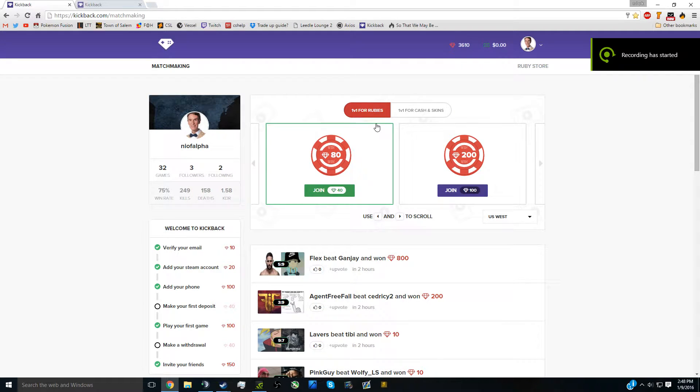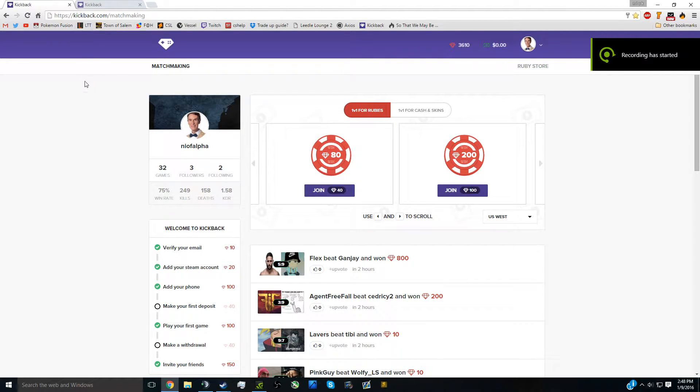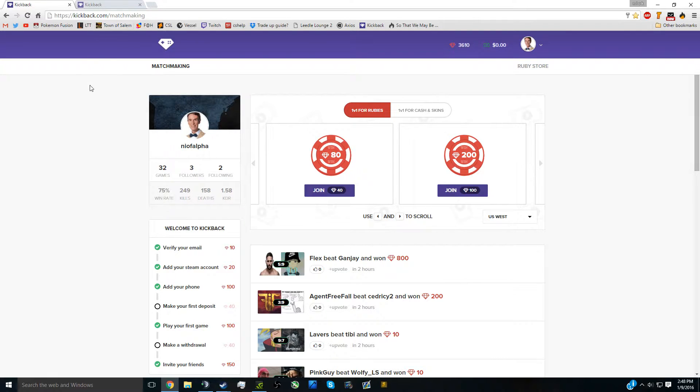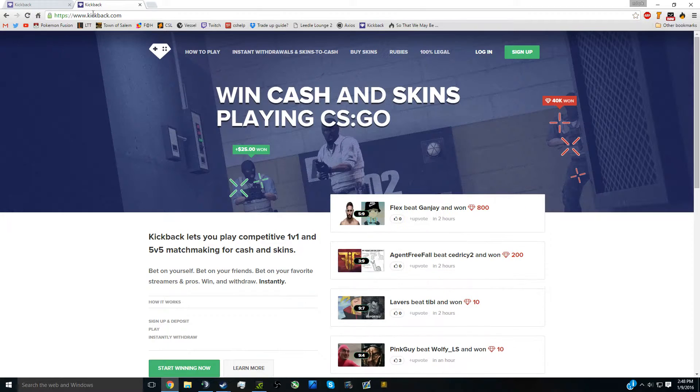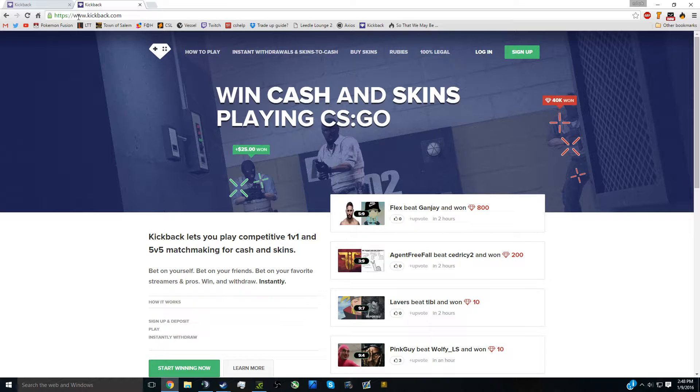This is Newrella here. Today I'm going to show you guys how to get free skins in CS:GO. All you have to do is put something in your username and sign up for this website. Just go to www.kickback.com and sign up.